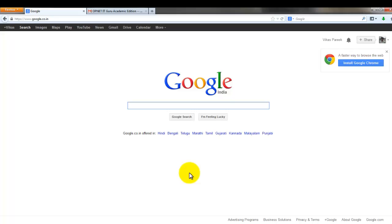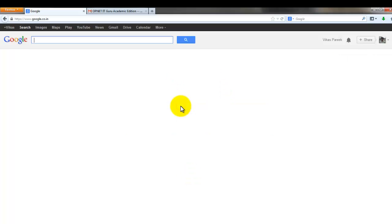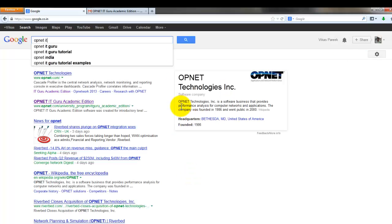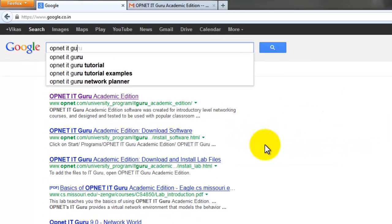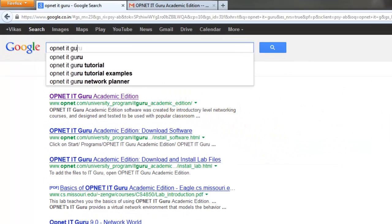Type in Opnet IT Guru and then you will be taken to the page available. This is the link you got to go, so first we need to click on this icon.